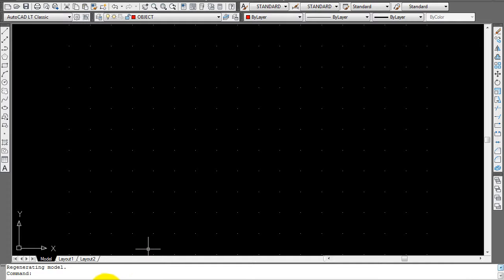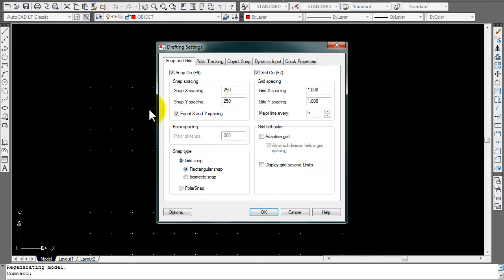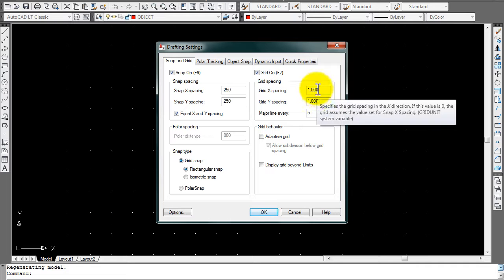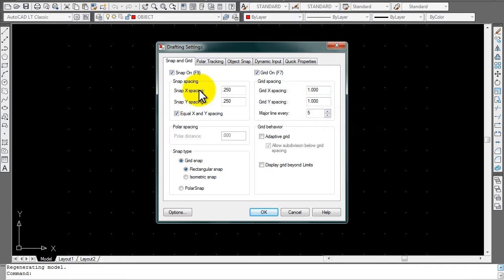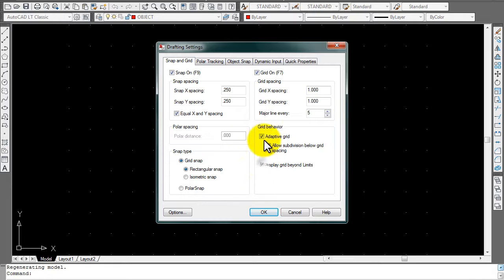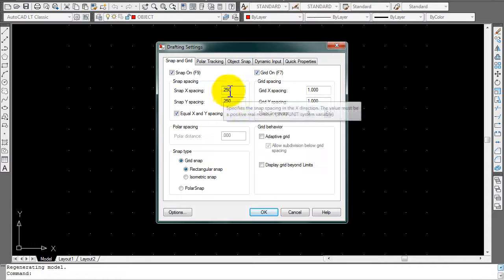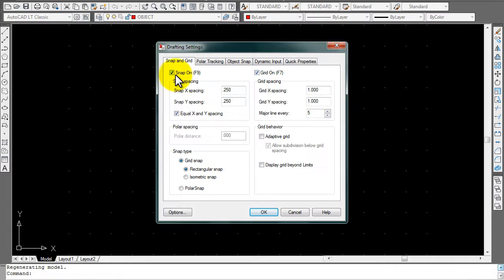Go down to your grids, open settings, and make sure your grids are at 1 and your snaps are at 0.25. Down here for grid behavior, you don't want anything checked. Make sure nothing is checked in grid behavior. Make sure your grids are at 1 and they're on, and make sure your snaps are at 0.25 and they're on.